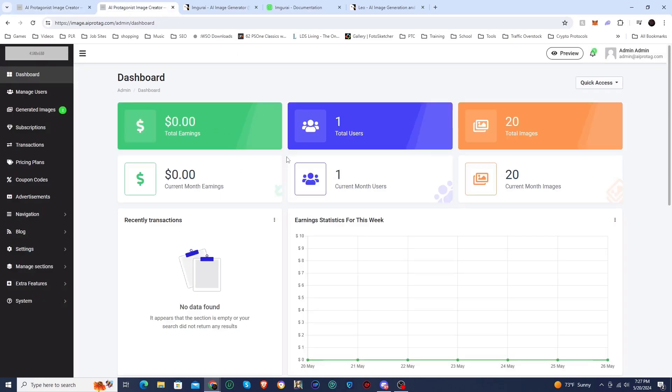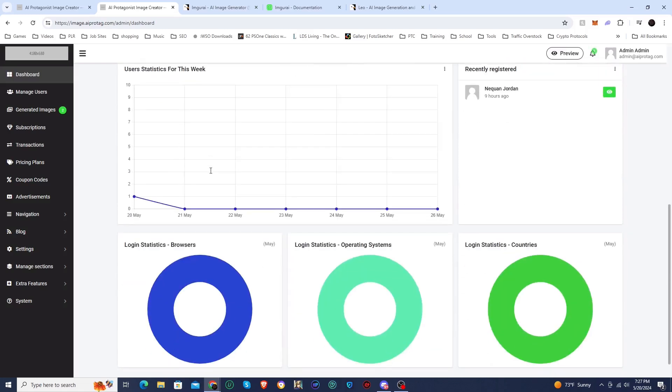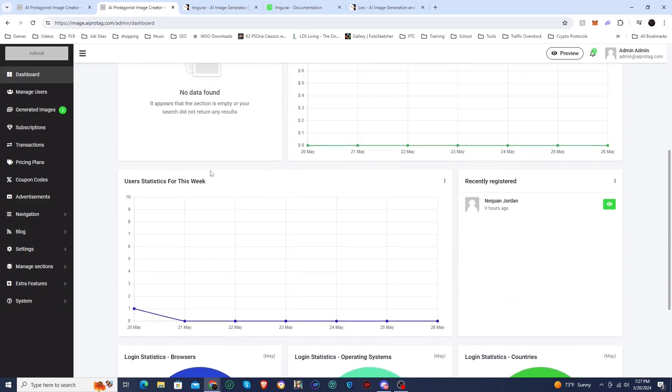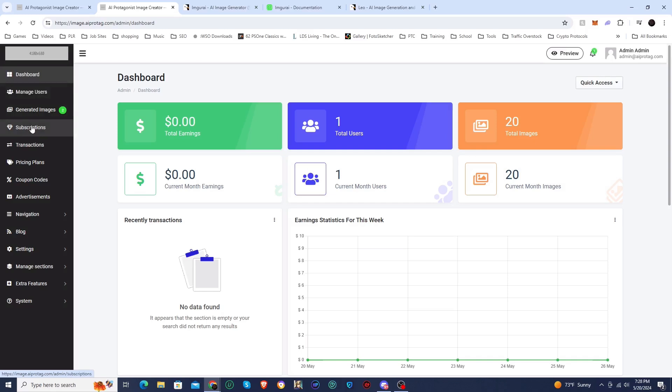So here is the dashboard. You can see there is just one user, which is me. I generated 20 images. There's not really much information for anything else, but this is of course where you would see all of your stats. You can manage your users. This lets you add users, delete users, you can change their subscription plan, all that stuff.